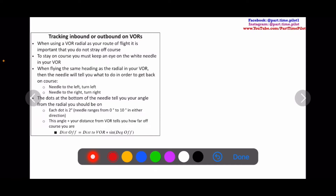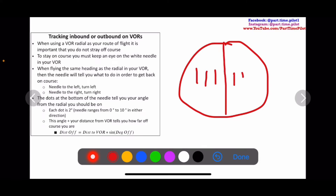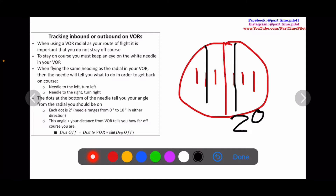A needle to the right means you need to turn right to get back on course — it's pretty simple. Now, the dots at the bottom of the needle: we have our VOR instrument with a needle that centers, and we have these dashes or dots. Depending on where our needle is — if it's off to the left or to the right — these dashes tell us how many degrees off course we are. Each dot or dash is two degrees. So if the needle is on the first dash, that's two degrees off to the left, meaning we need to turn right.